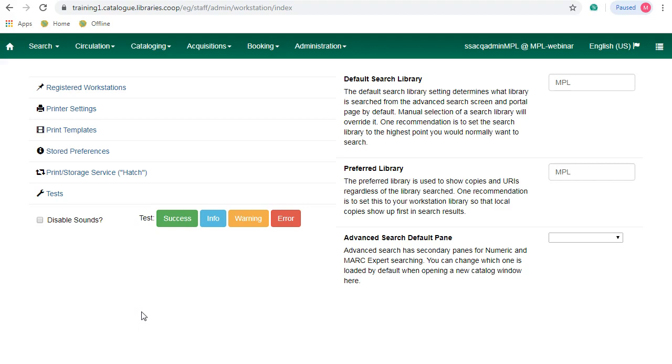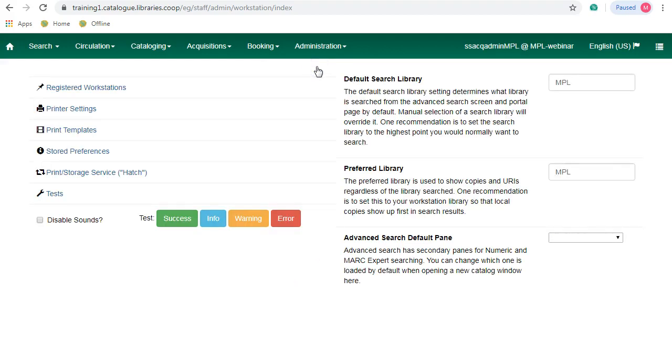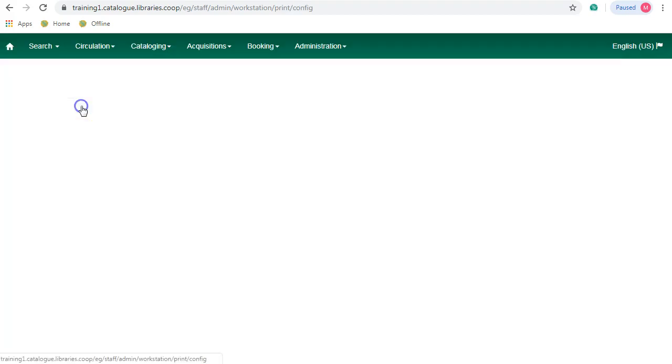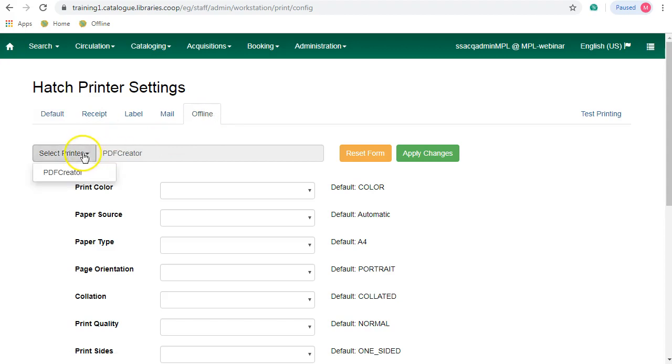To set up your offline printer, select admin and select workstation and then printer settings. Click on offline. Choose your printer and then select apply changes.